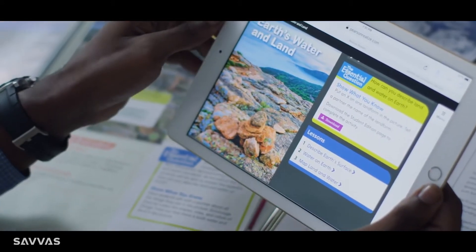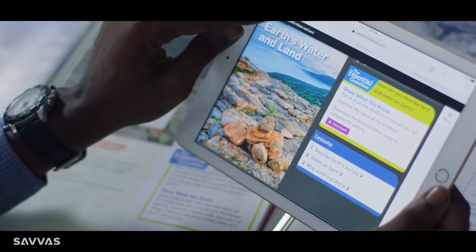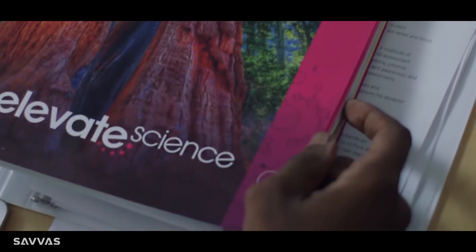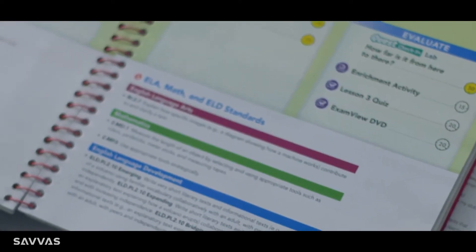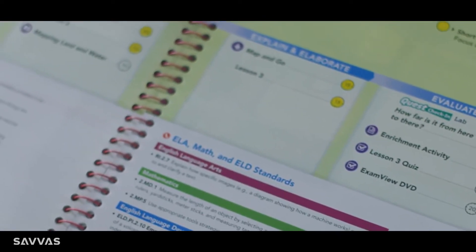The visual imagery in the text isn't just for looks — its actual purpose is to support three-dimensional learning. I love that the Teacher Edition has strategies to help me reduce language barriers too.